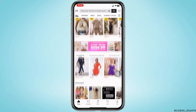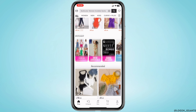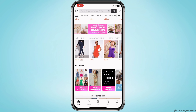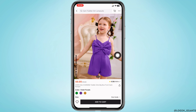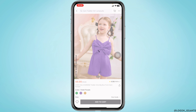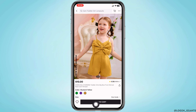Firstly, you need to select any item to purchase. Here I will be selecting this one. Select the details of the item that you want to purchase and tap on the option 'Add to Cart'.